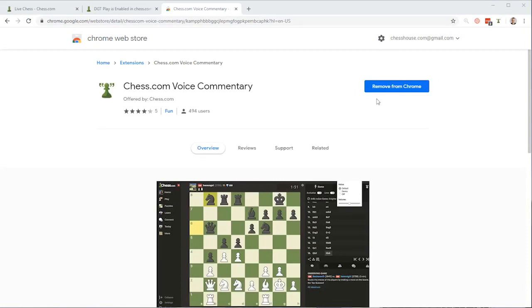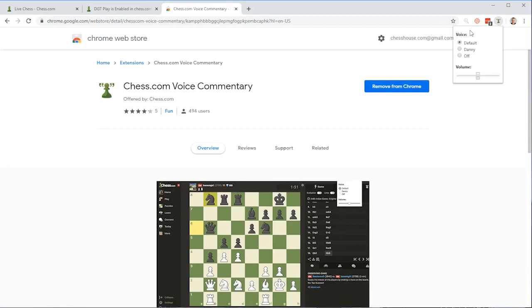Okay, I have Chrome opening up again. Once you have the Chess.com voice commentary installed, you'll see that it says you can also remove it from Chrome. Pay attention to the icon up here, which is the Chess.com icon. You can set a default voice, another voice, or off, plus a volume setting here in addition to your system volume.